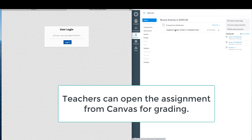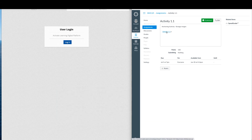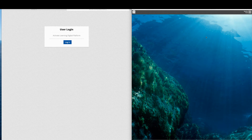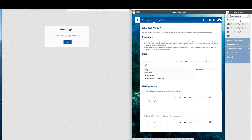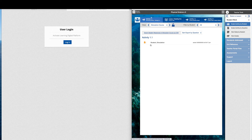Teachers can then open the assignment from Canvas and grade it in the digital platform. They simply choose student work and how they want to grade the assignment. Next, they choose the class and select the assignment. The yellow notification indicates that work has been submitted.